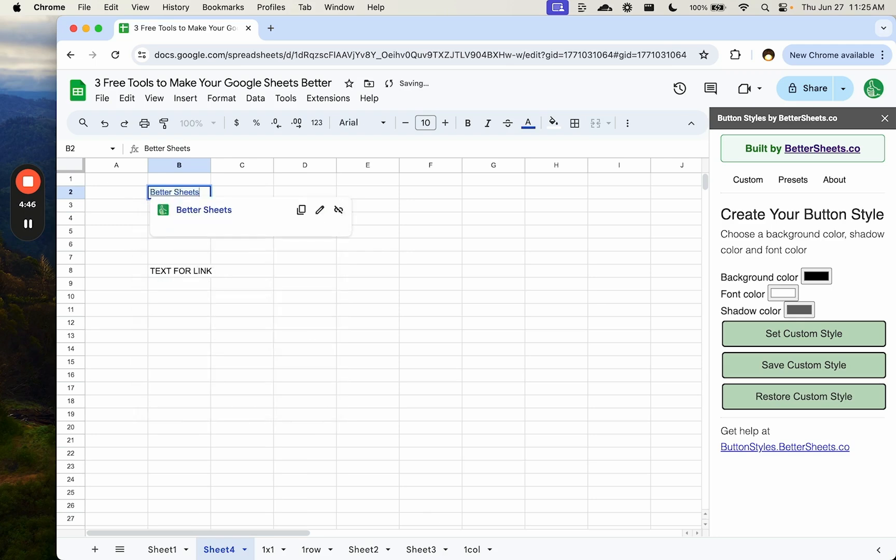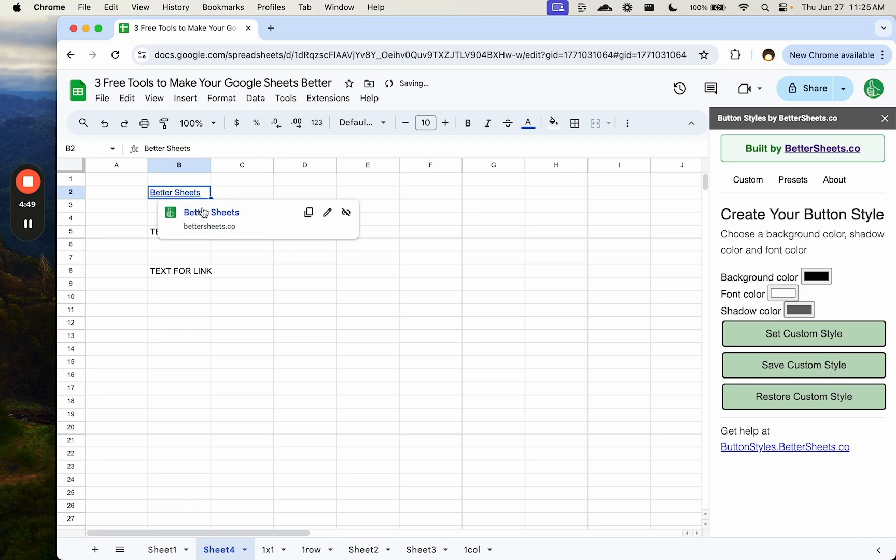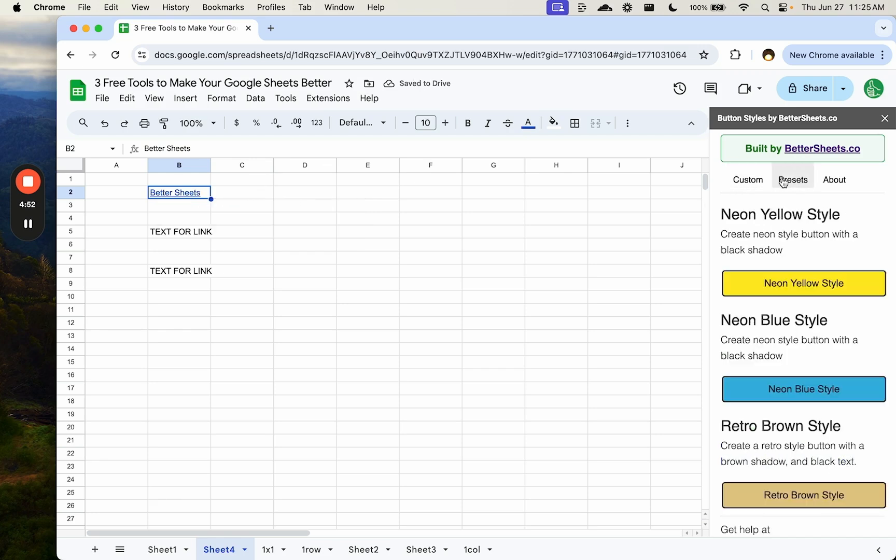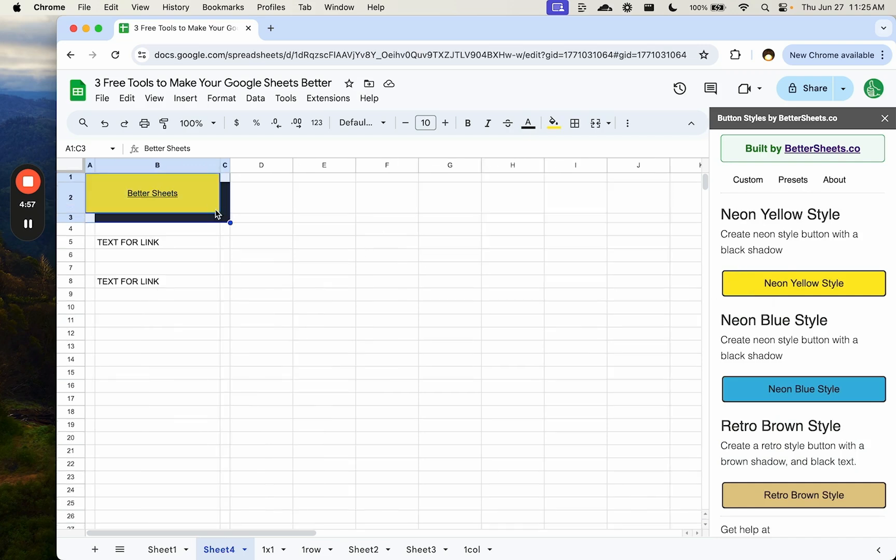better sheets co there. And we want to make this bold and stuff, but here we can go to preset. We're going to create a neon yellow button and look at that in one click.